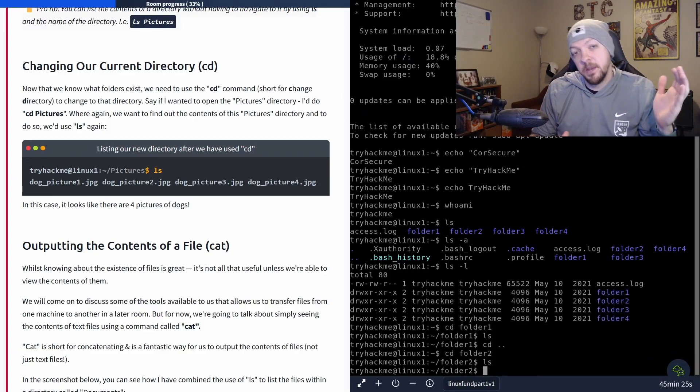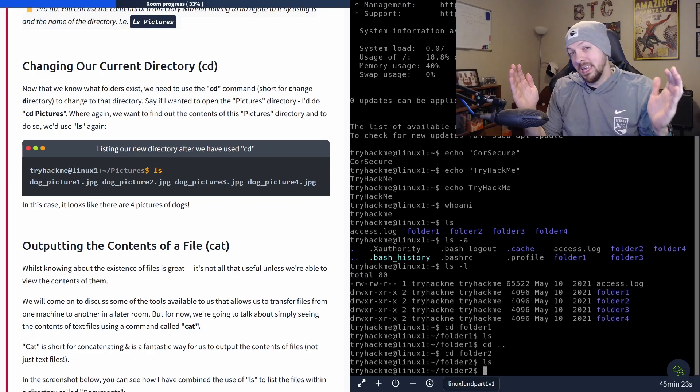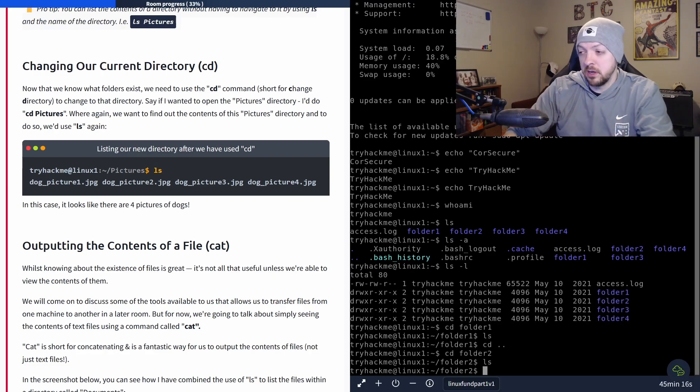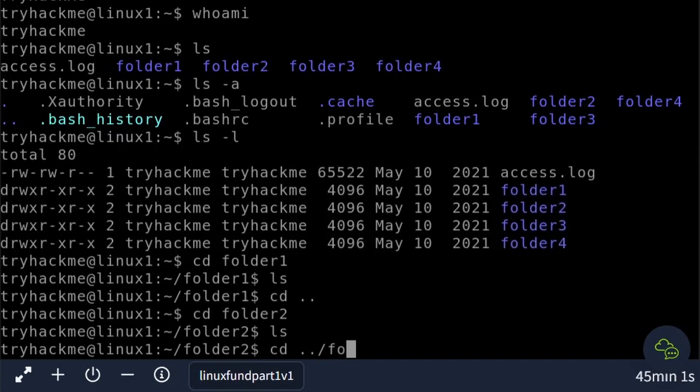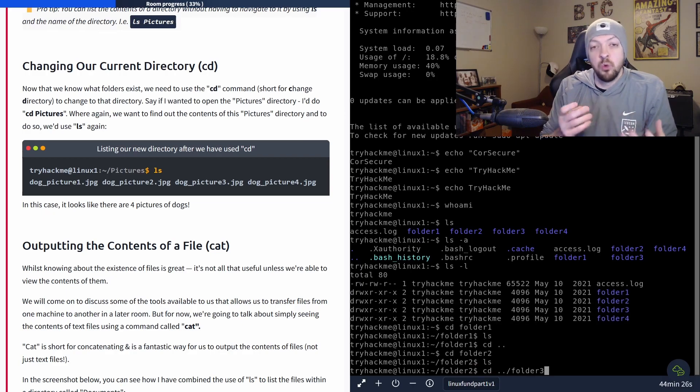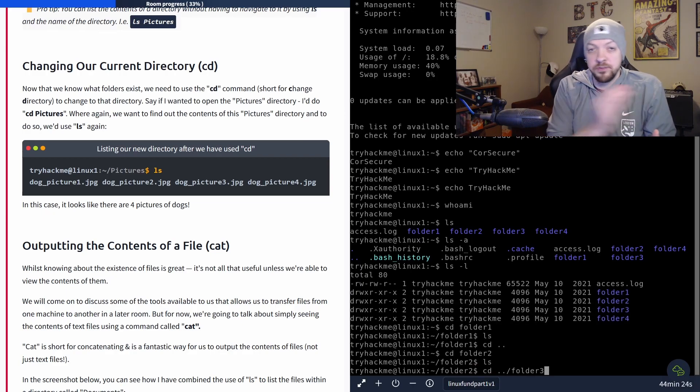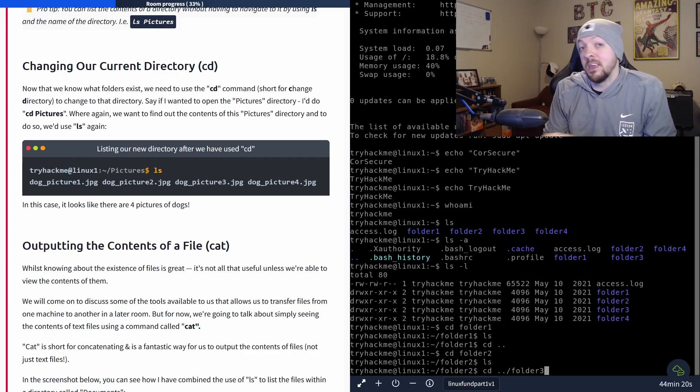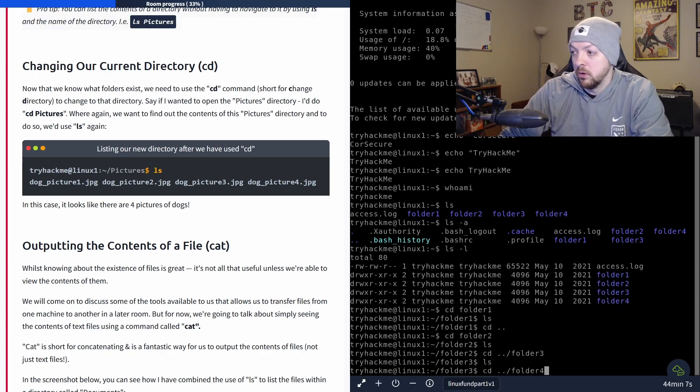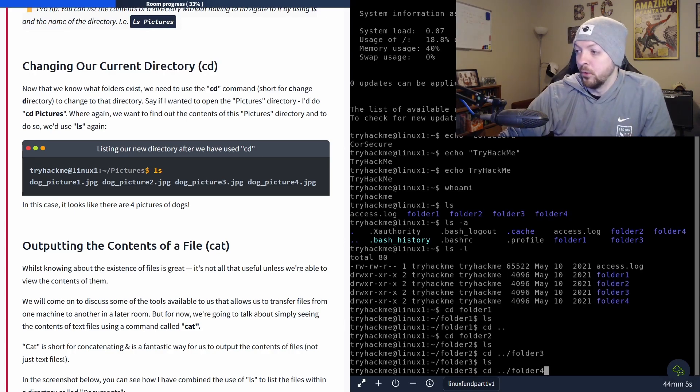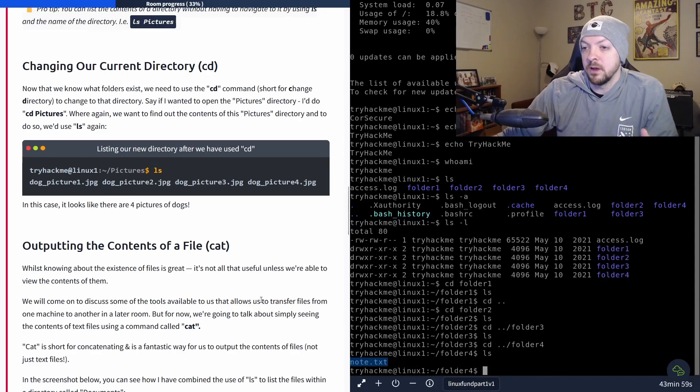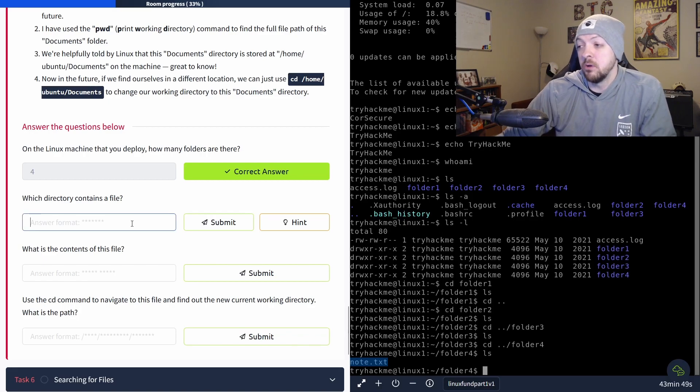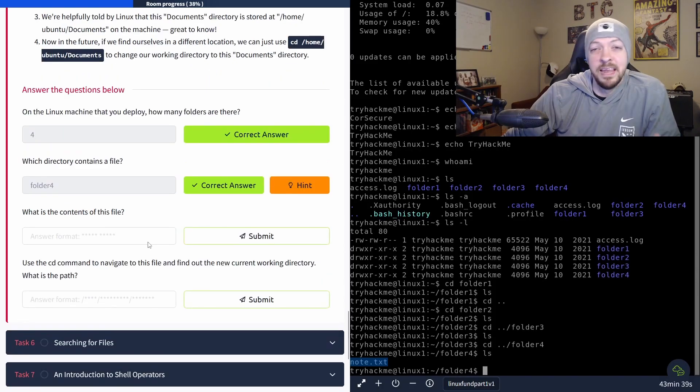I'm going to do cd dot dot slash folder three. So you can give cd full file paths telling it wherever you want it to go, no matter how many layers of the file tree it has to traverse to get there, it will take that file path and go wherever that is. And again, running ls in folder three, there's nothing there. And once again, I'm going to cd into folder four. And finally, we find this note dot txt file. And the question is, which directory contains a file? And folder four was the only one that we found that had an actual file in it.